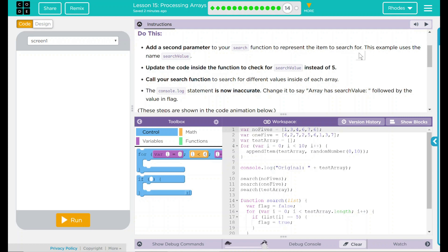Update the code inside the function to check for the search value instead of 5. Call your search function to search for different values inside of each array. The console.log statement is now accurate. Change it to say array has a search value followed by the value in flag.